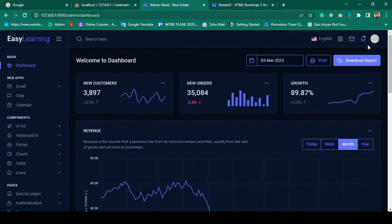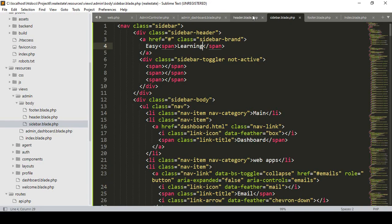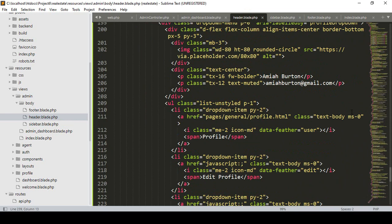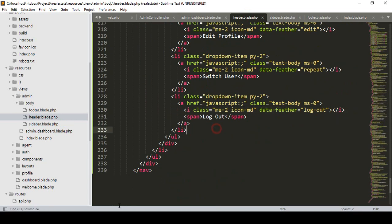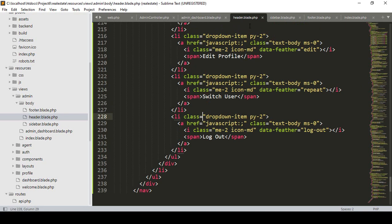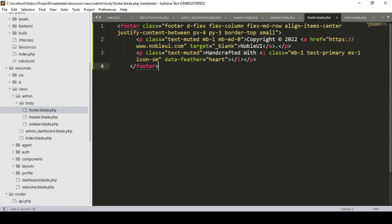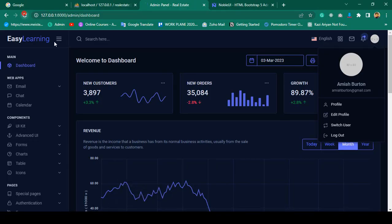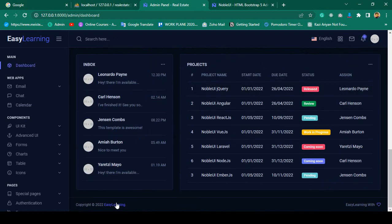Similarly, if you want to change something specific in the header, you can do it directly in header.blade.php. You can see there are items like logout and switch user. For the footer, I update the text to 'Easy Learning BD'. After saving and refreshing, the footer is successfully updated.